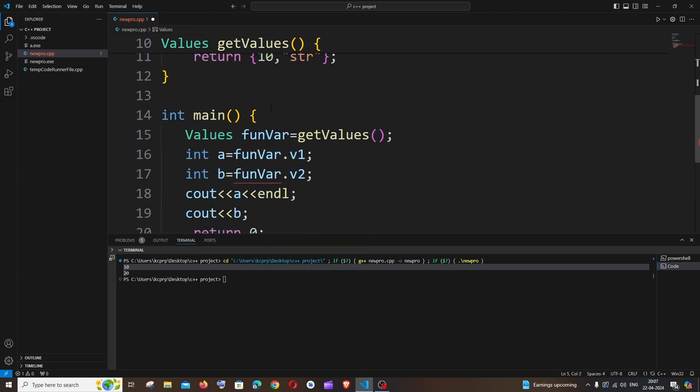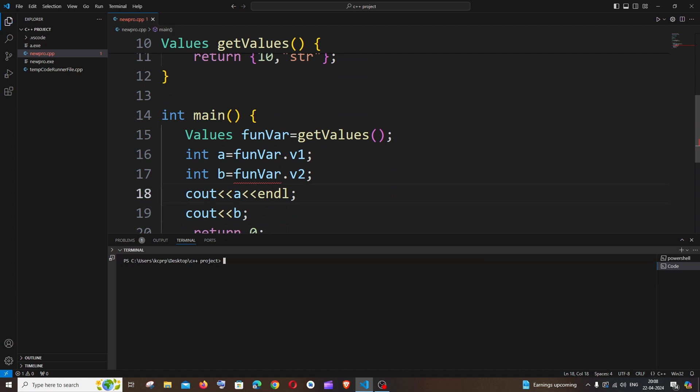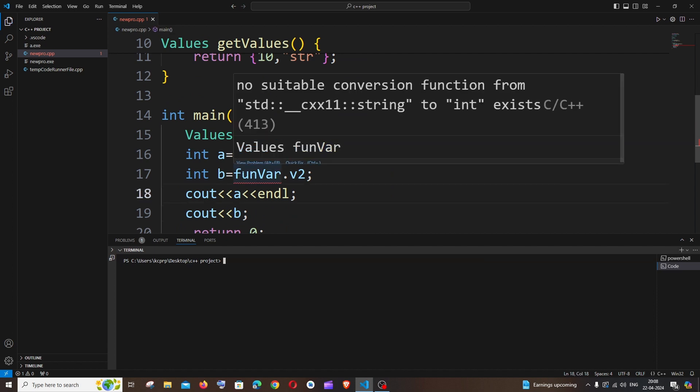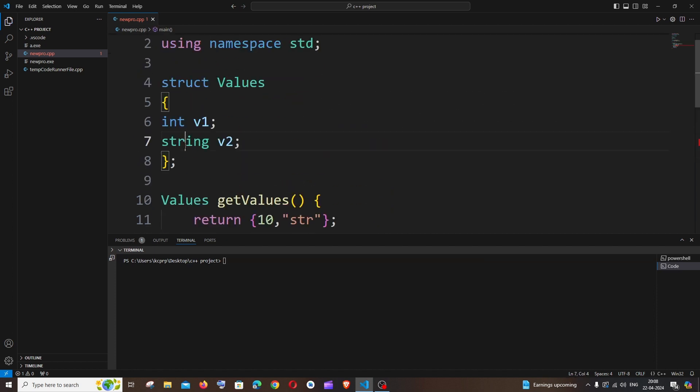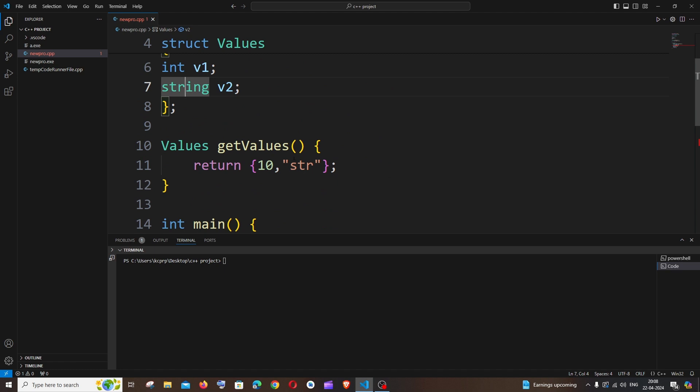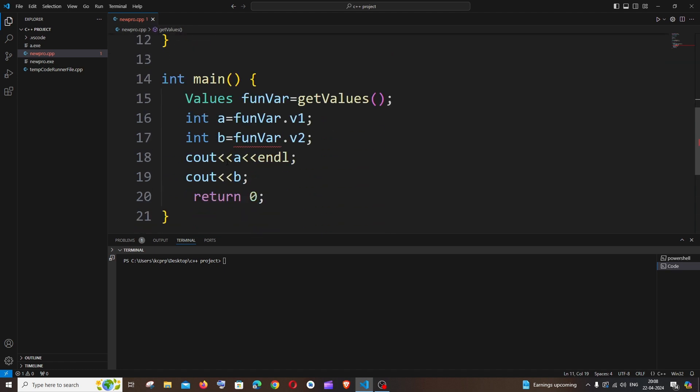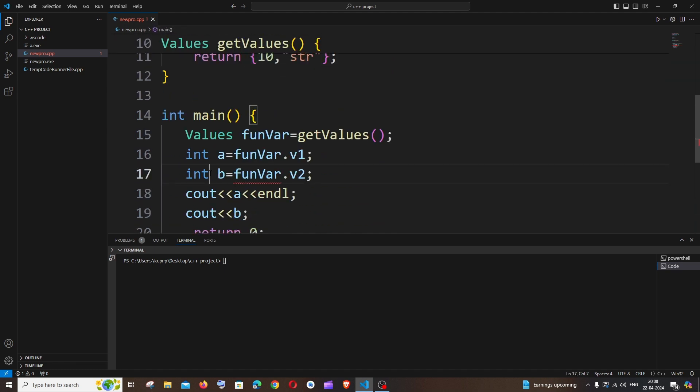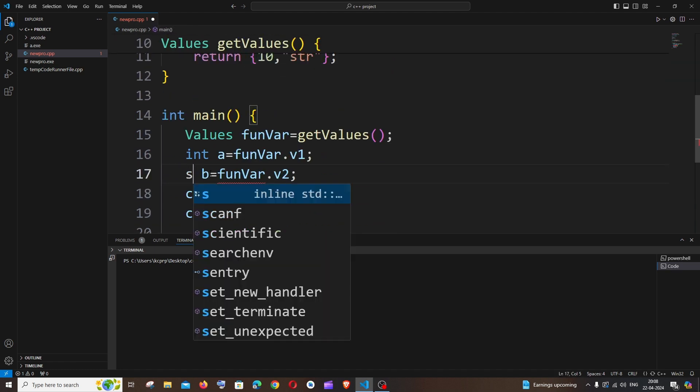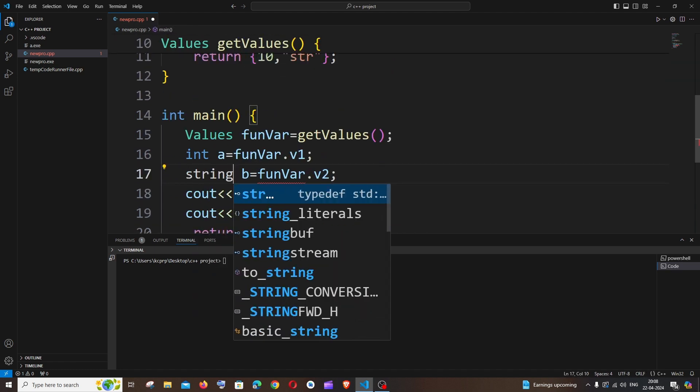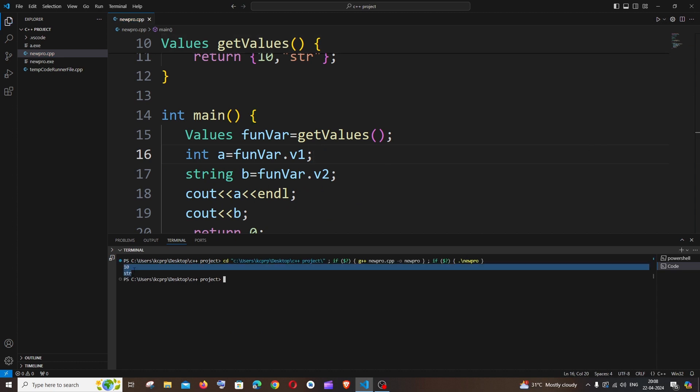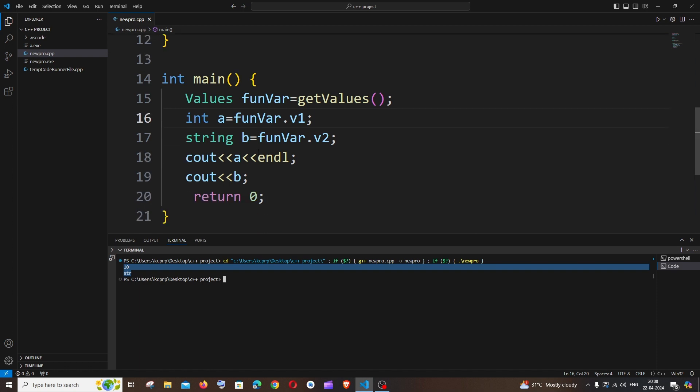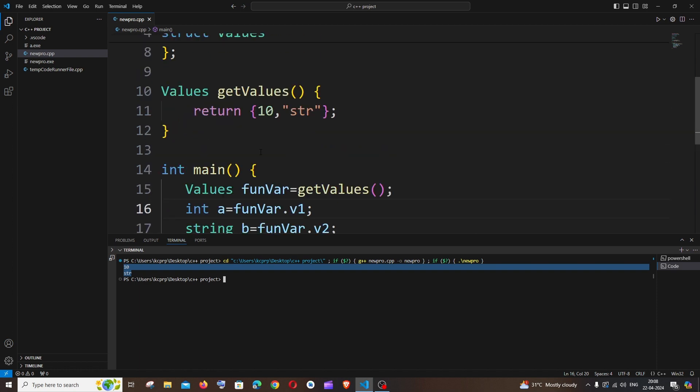And if you scroll down here, it says error, okay, because here we are using integer but here we have changed the type to string. Okay, so we just need to change here also. It's going to be string, that's it. No errors now. Saving it, and if I run it again, I'm getting 10 and str. So we have successfully returned integer along with the string, and this applies for all the other data types also.